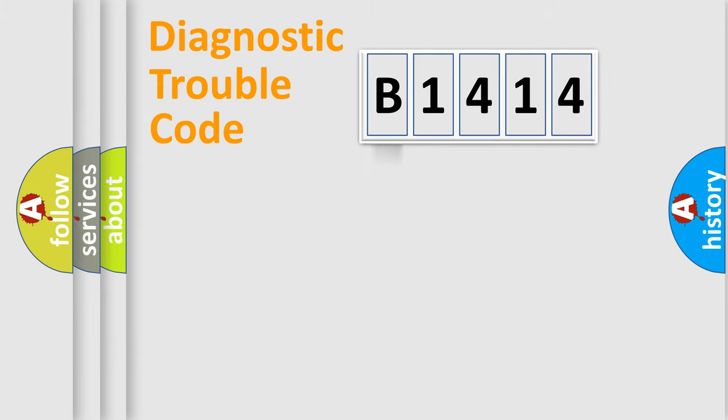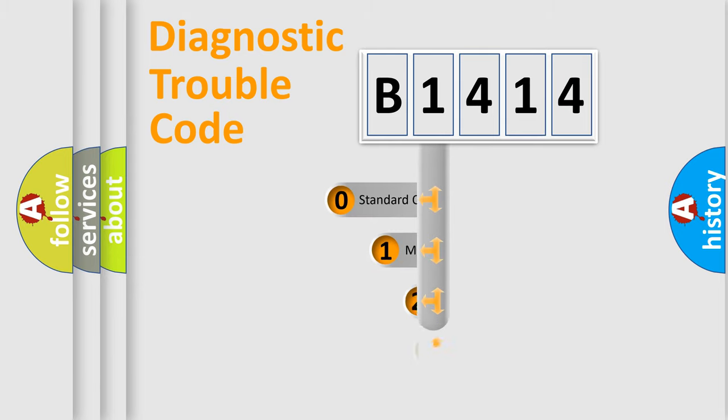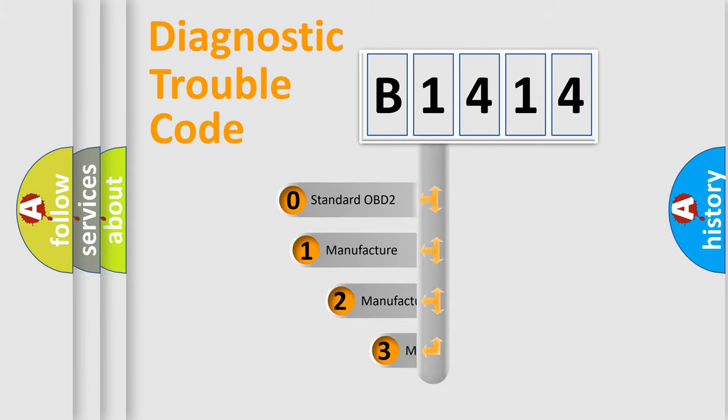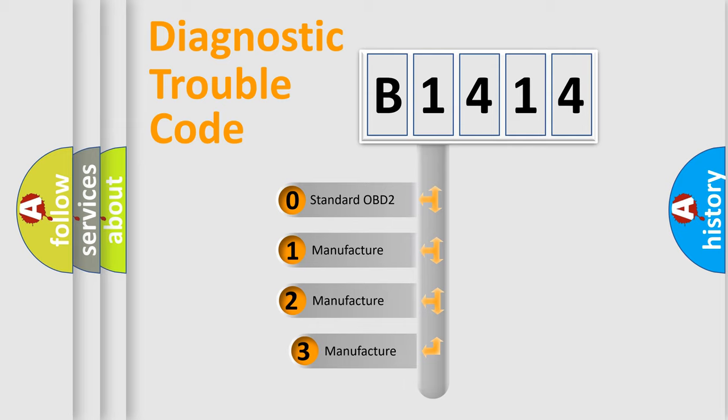Powertrain, Body, Chassis, Network. This distribution is defined in the first character code.